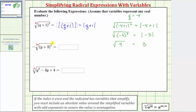Next we have the opposite of the square root of the quantity y plus three squared. Because we have a negative in front of the square root, the simplified expression must always have a negative value. Since the square root undoes the squaring, it's not just the opposite of the quantity y plus three — it's the opposite of the absolute value of the quantity y plus three. The absolute value is always going to be positive, but because we have a negative in front of it, the result is always going to be negative, which is what we need.